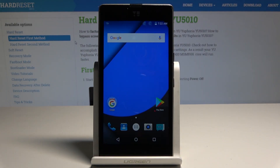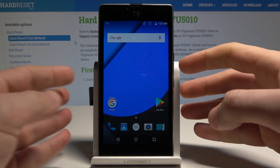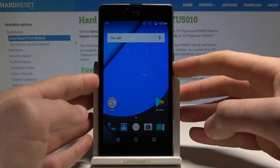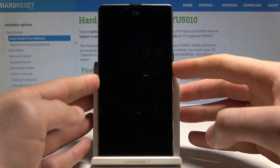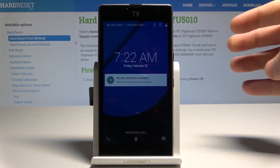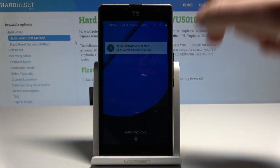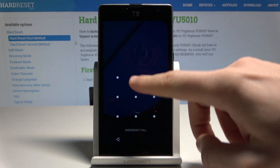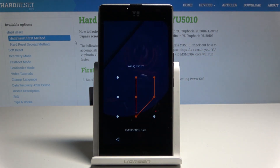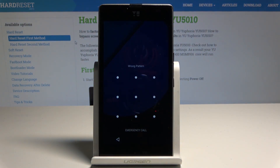Here I have the Euphoria 5010. Let me show you how to perform the hard reset on this device and how to bypass and remove a pattern password or other screen lock method.